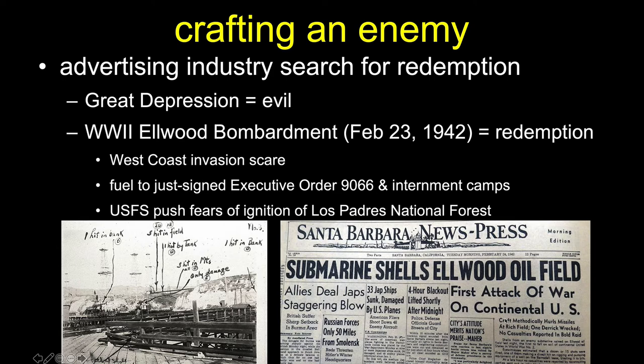This approach got a huge boost from the advertising industry, which set about crafting an enemy of fire. California plays a central role. The advertising industry was really up on the ropes during the Great Depression — a lot of people were blaming salespeople for duping us into the stock market fiasco. Then we had Pearl Harbor, and very soon after, in February 1942, a Japanese submarine came and parked off the coast of Goleta and shot some shells onto shore.